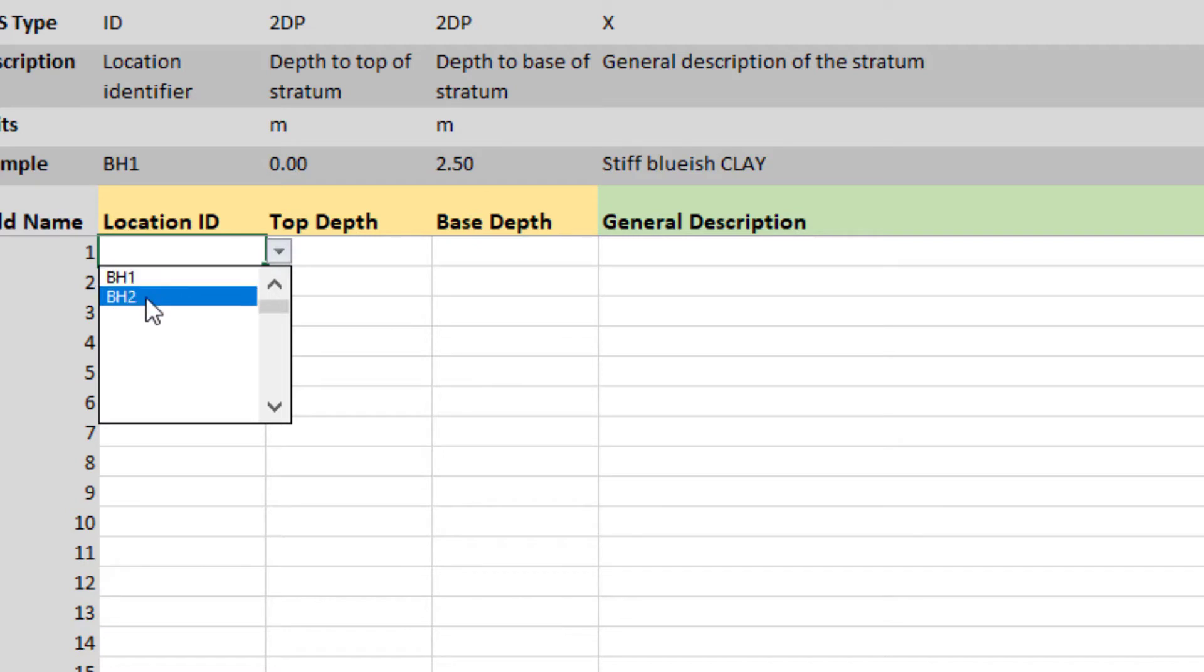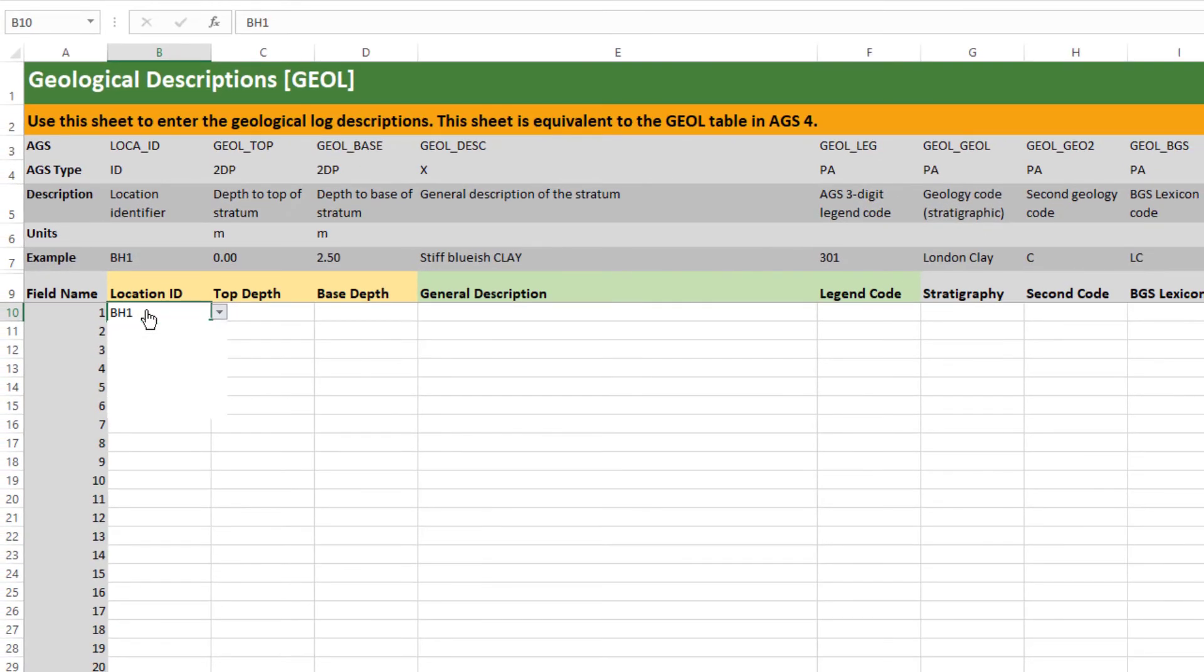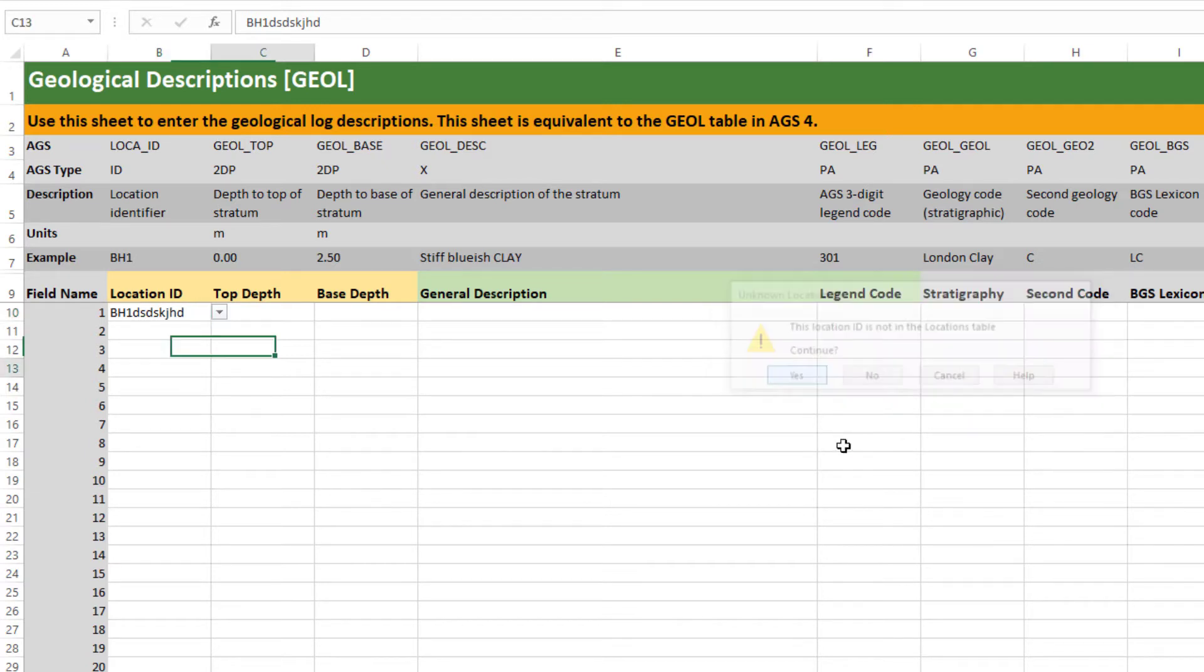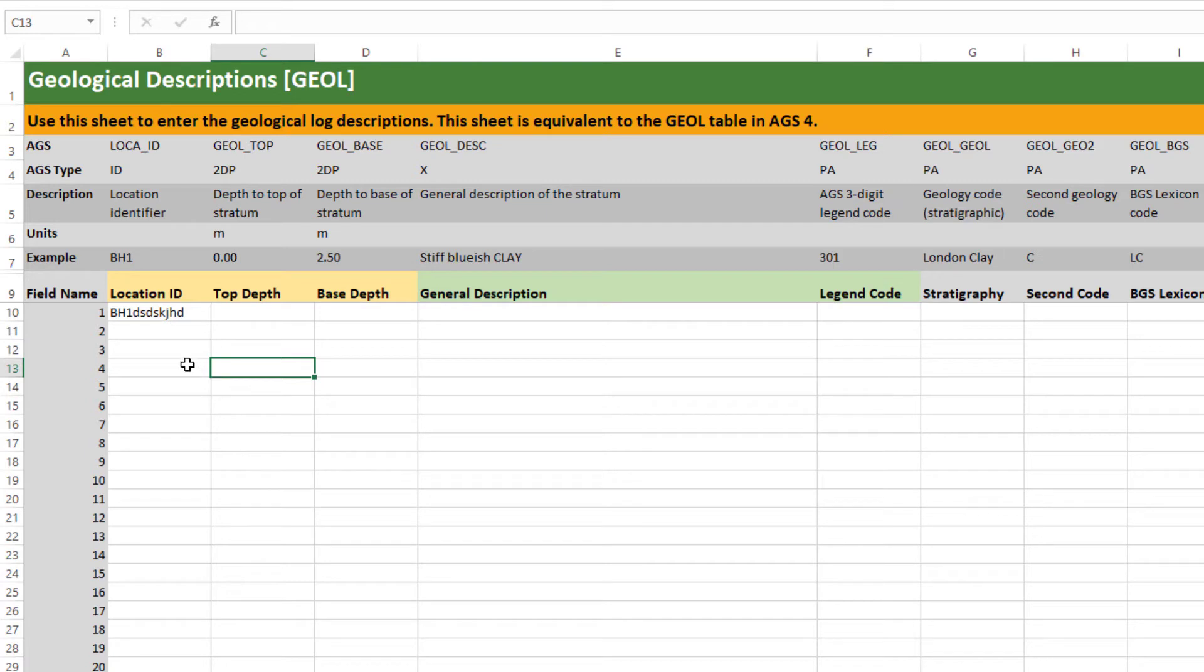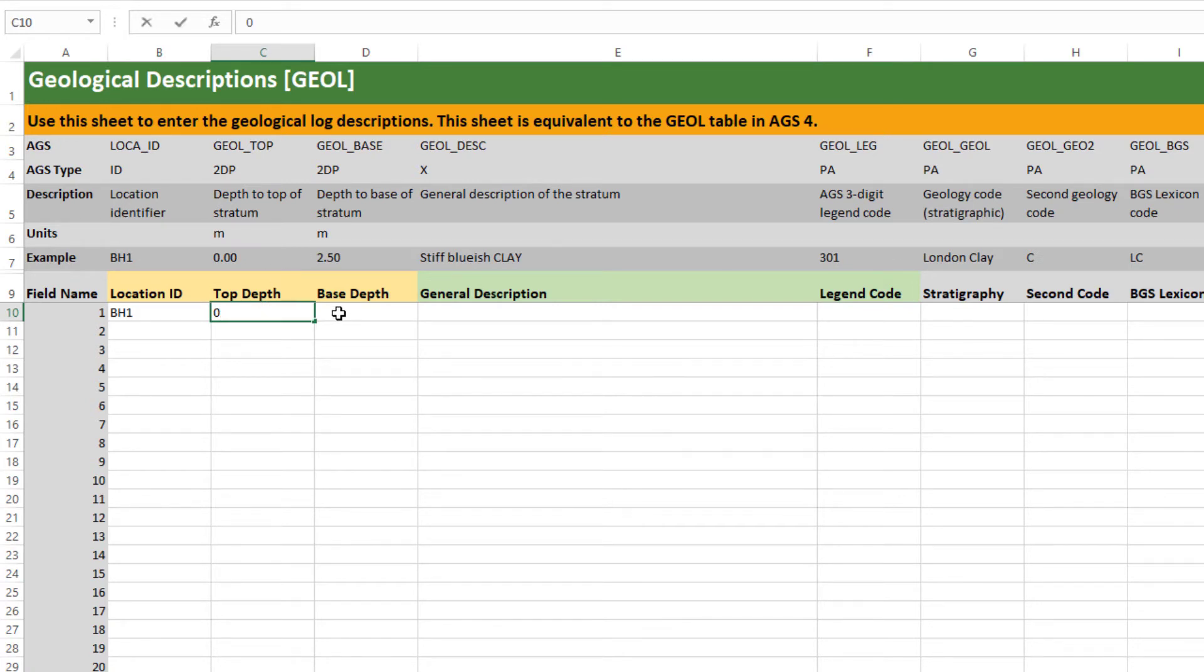This gives you a handy quick access to the unique IDs you've already put in your locations table. This is free text so I can actually type whatever I like but if I click away you can see it will warn me that I'm using a location ID that is not in the locations table. So I can click yes to override that but that means my geology entry is isolated, not connected to a primary key. So I'm just going to set that back to BH1. Next I'll fill in a couple of intervals. Top depth always starts at zero. This is depth down the hole and base depth.